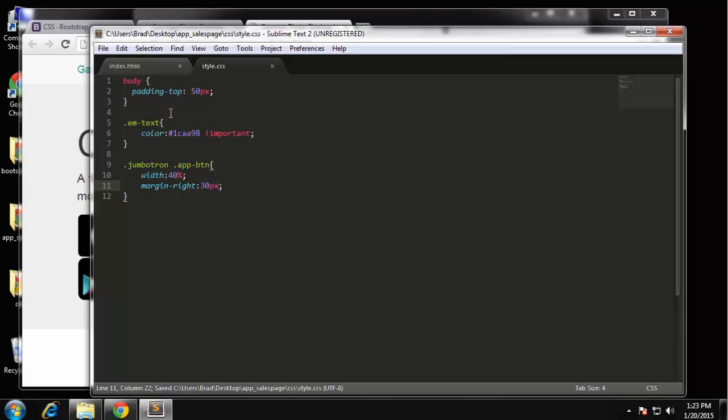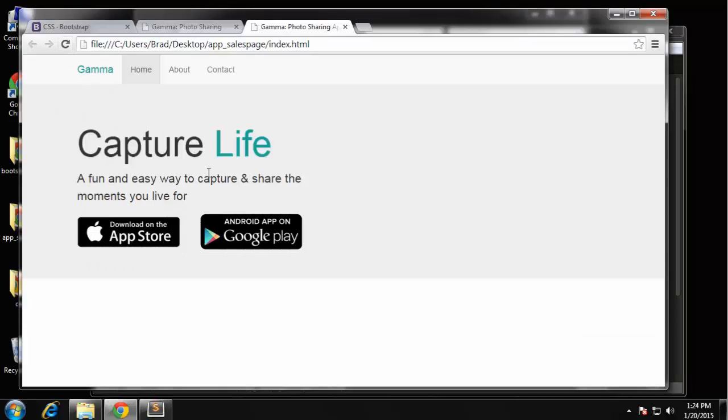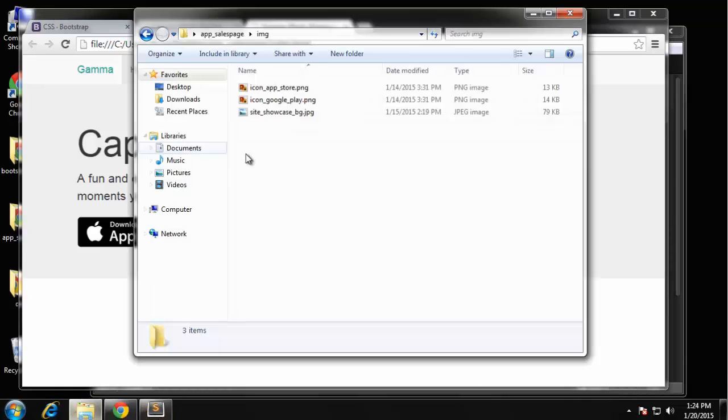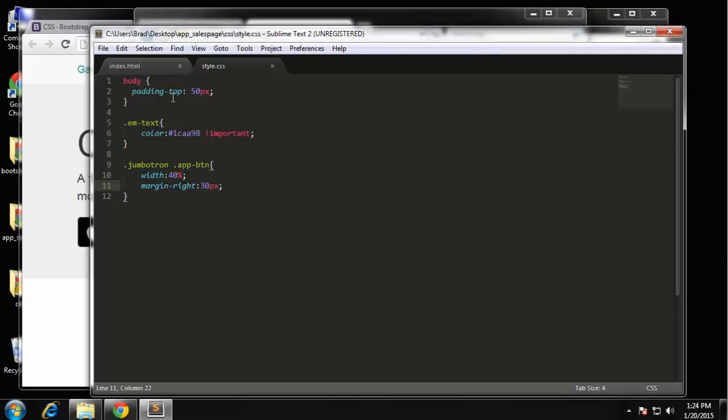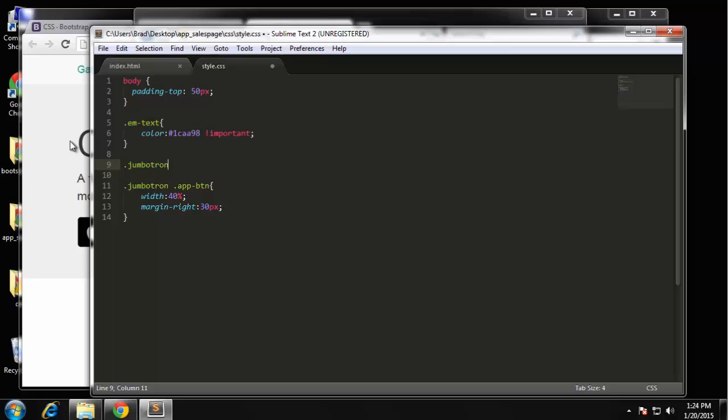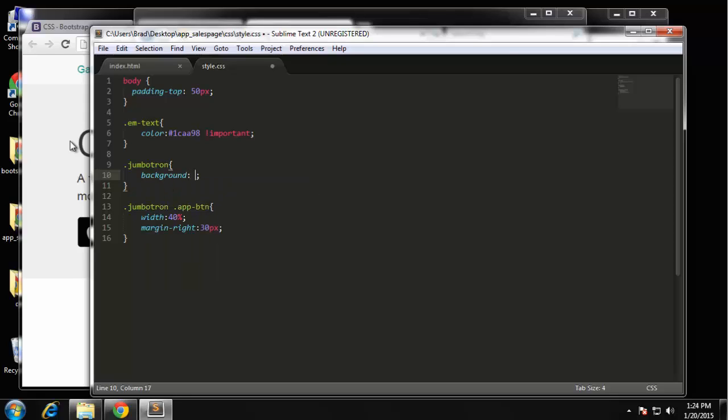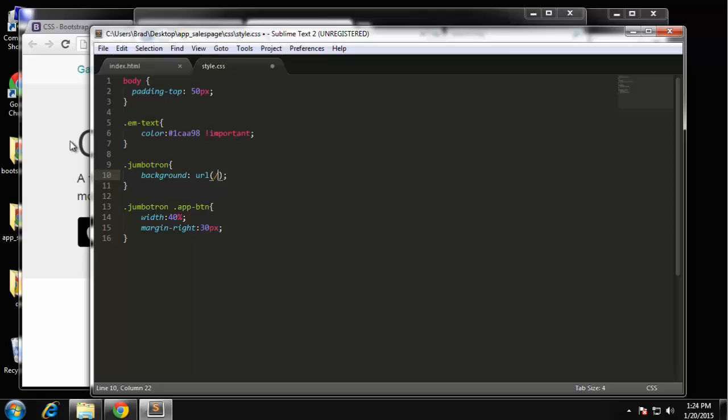Now we want to add the background image - the image of the kids which is called site_showcase_bg. So we just want to apply that to the actual jumbotron class. And we also want to add a few other things, but let's first add the background. So background: url. The URL is going to be in back in the img folder and it's called site_showcase_bg.